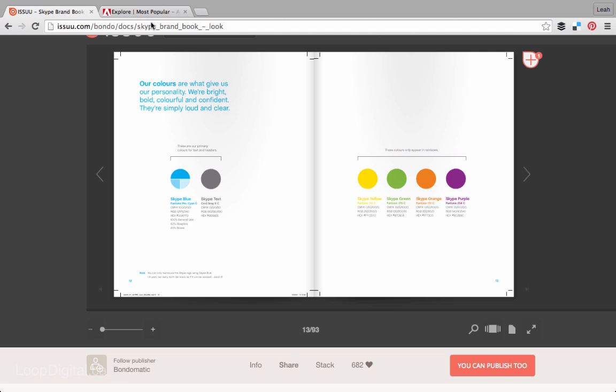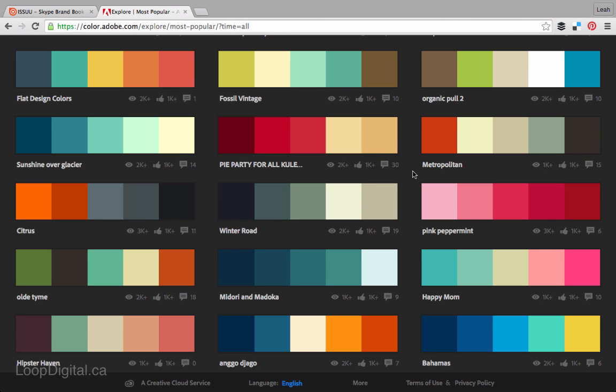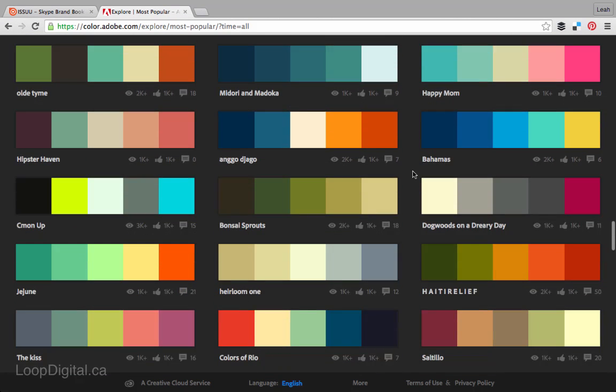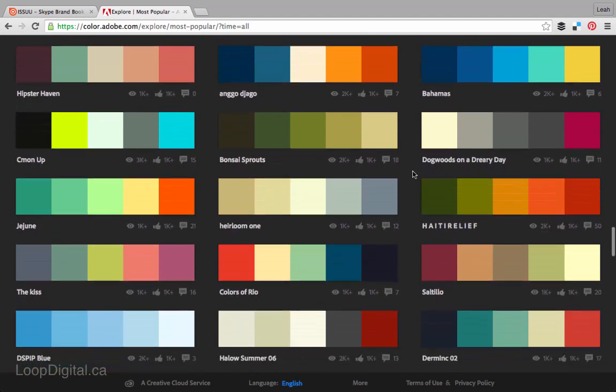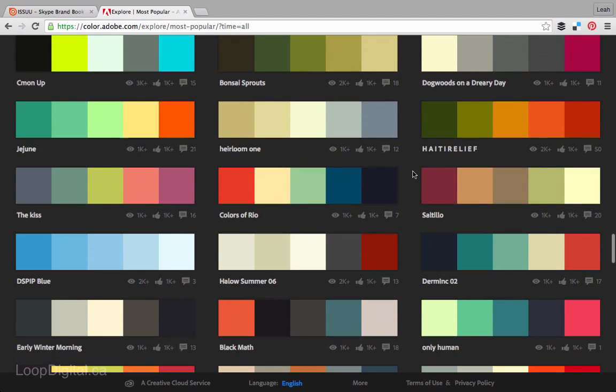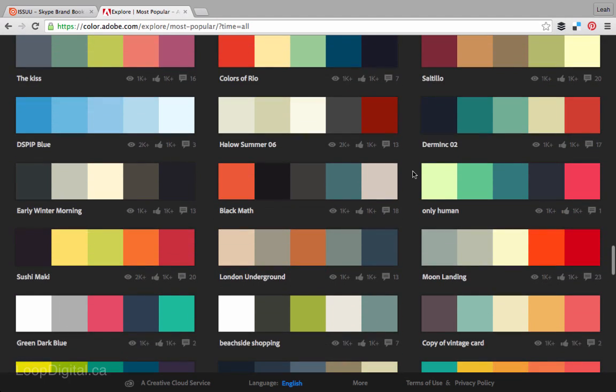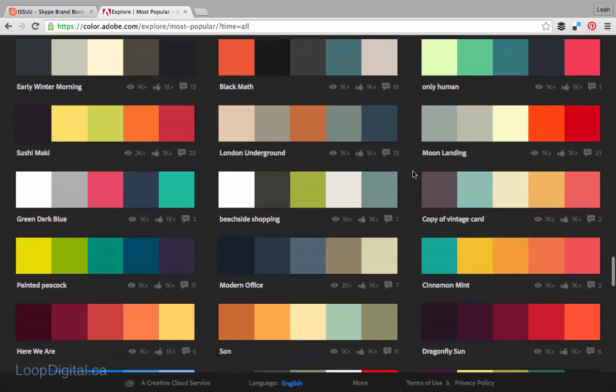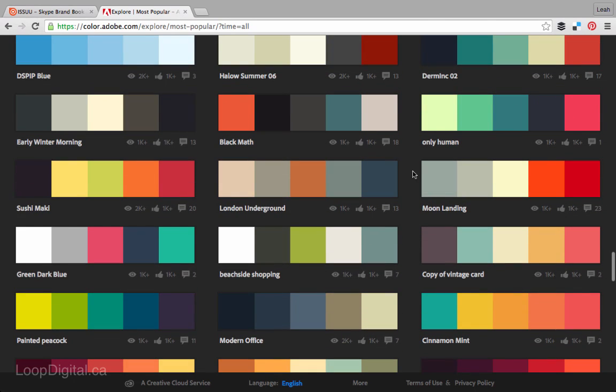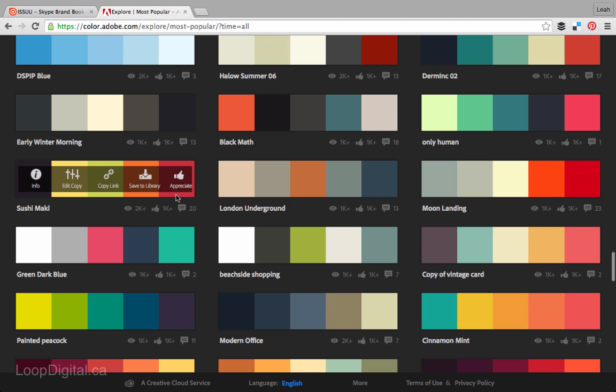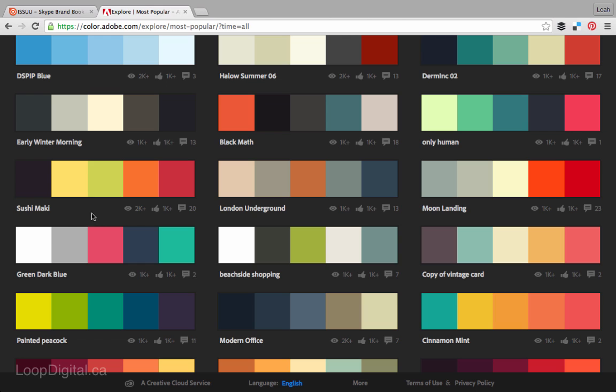So when choosing a color scheme for yourself, if you choose a color scheme that looks like this one, say there's so many different colors here, you probably don't want to use all of these colors as your primary color scheme.